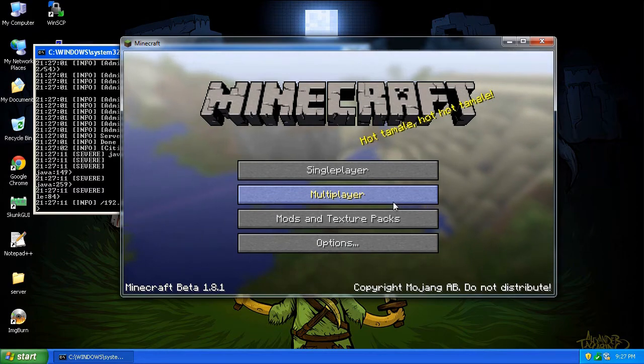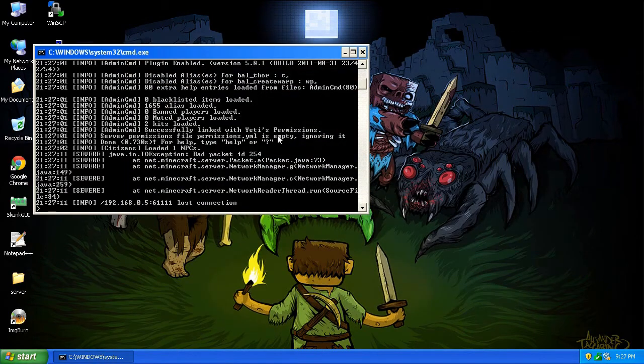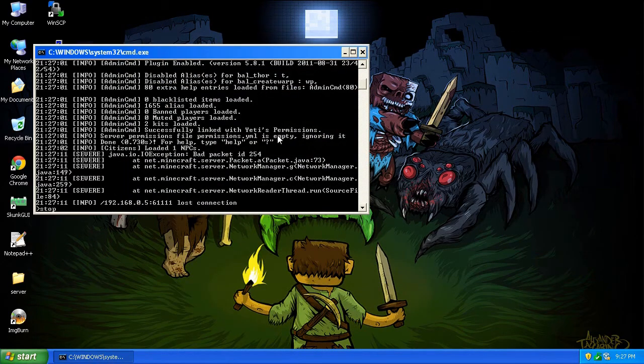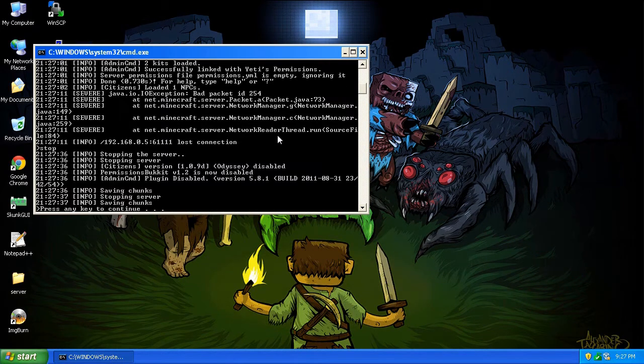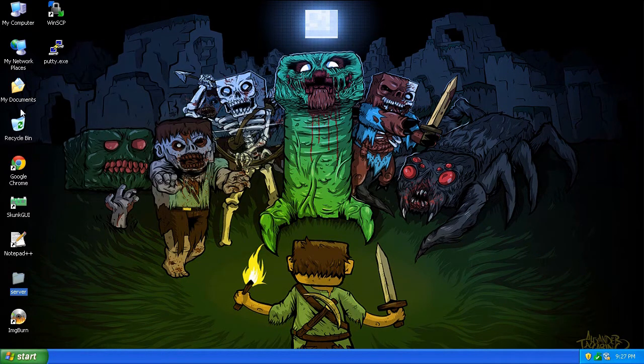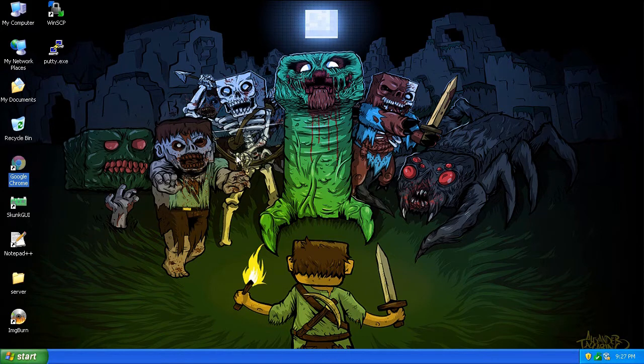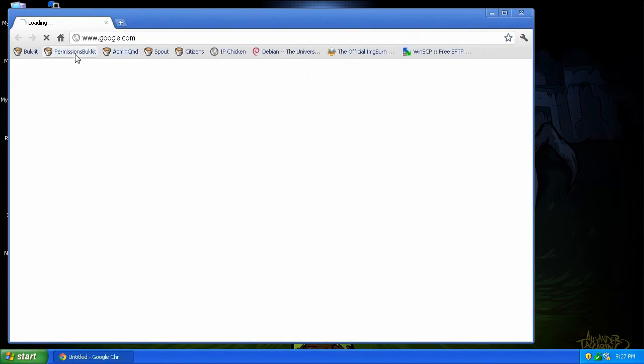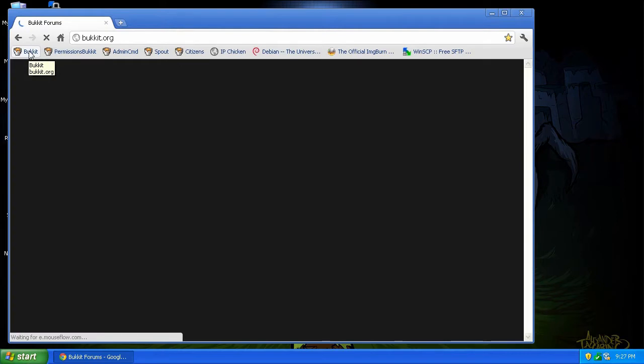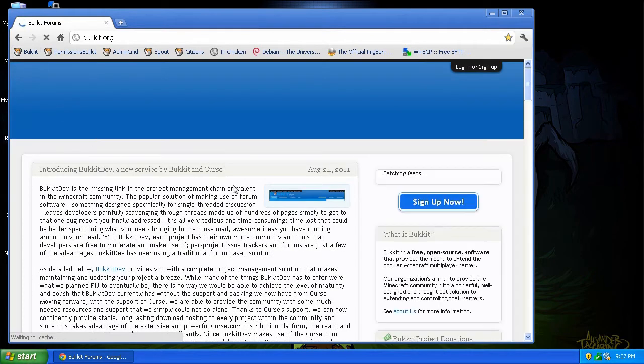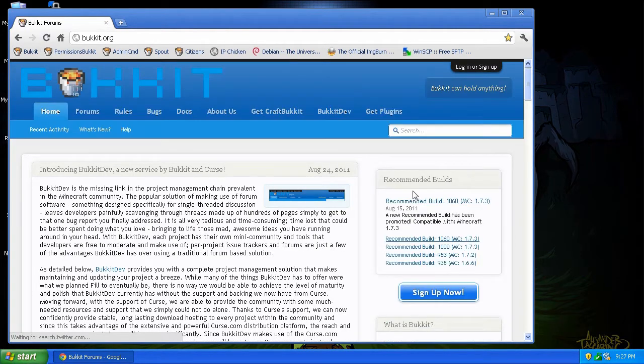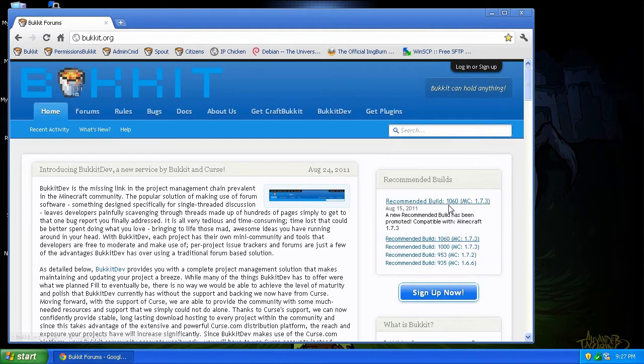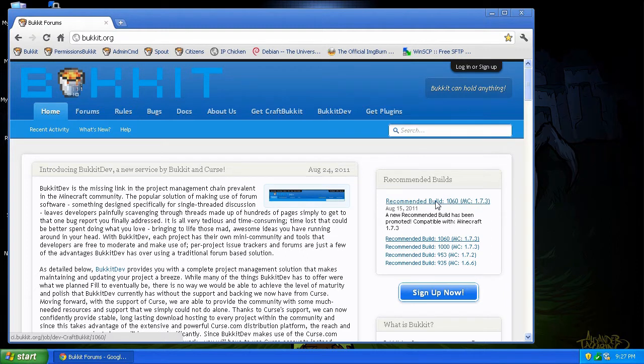So what we're going to do is we're going to fix this. So let's go ahead and stop it. And let's bring up our browser and go to the Bukkit website. Now as you can see, when we go here to the Bukkit website, their recommended build is still 1060. But that's only recommended for version 1.7.3. This version will not work with the latest Minecraft.